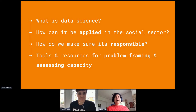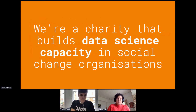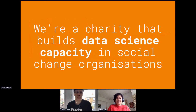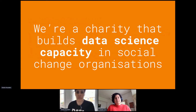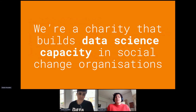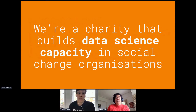DataKind is a charity that builds data science capacity in social change organizations — whether charities, public sector bodies, or social enterprises. We do this through a large network of pro bono data scientists who work in industry and donate their time to us and our partner organizations. We offer everything from a light-touch hour's chat with a data scientist to unblock you, all the way to a year-long deployment project for things like predictive modeling.